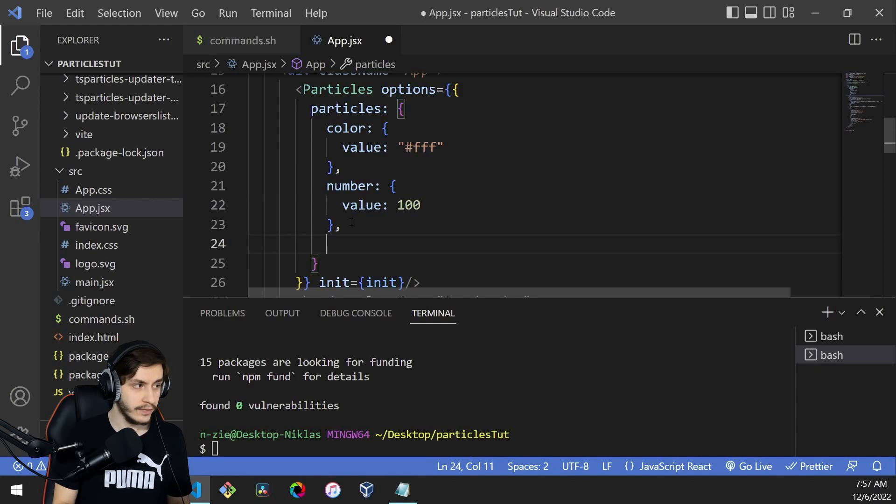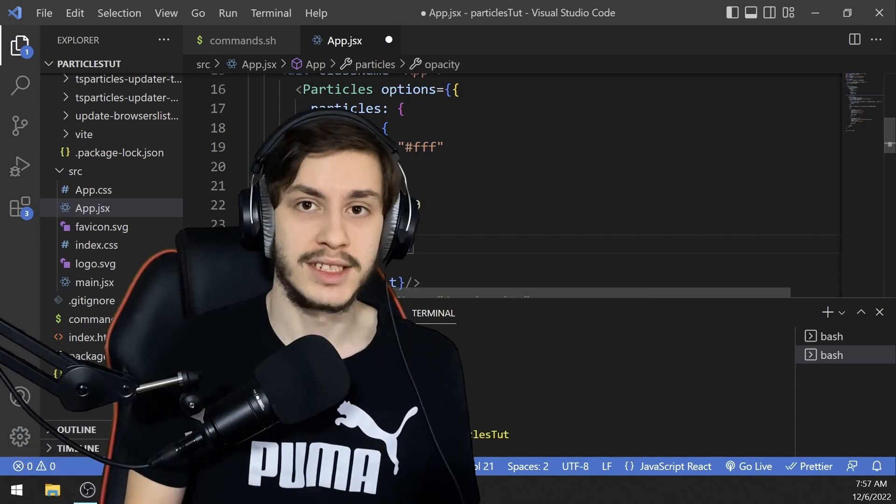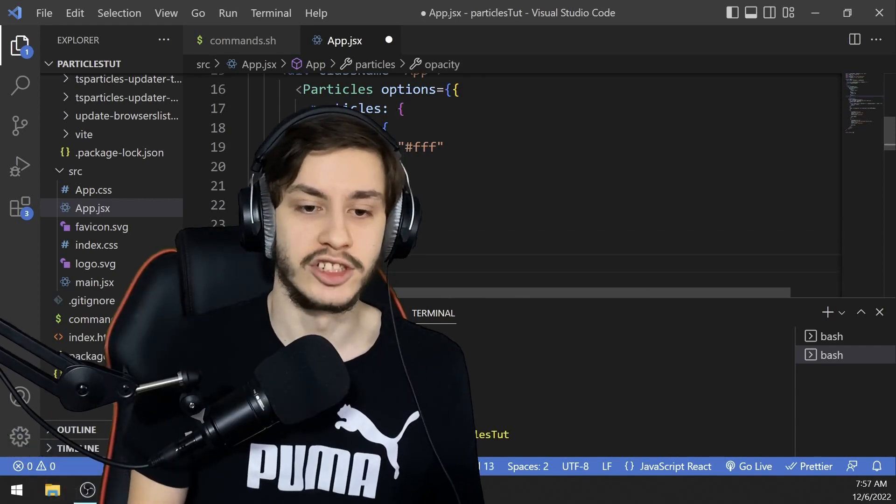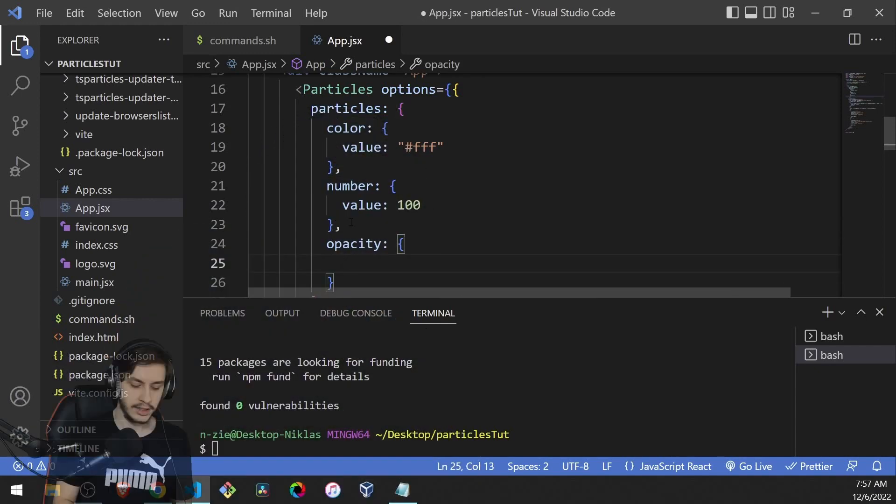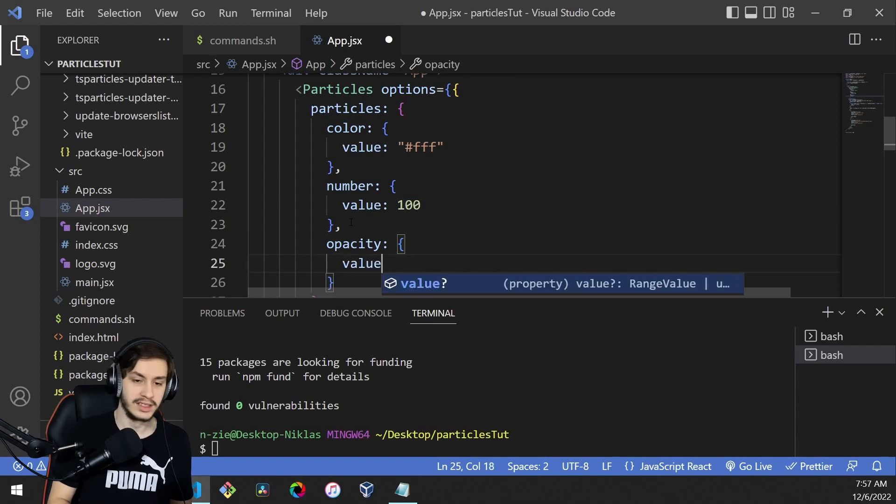We'll define an opacity because we want some snow to be see-through for a nicer look. Since we don't want everything see-through, we'll define an object with a min of 0.3 and a max of 1.